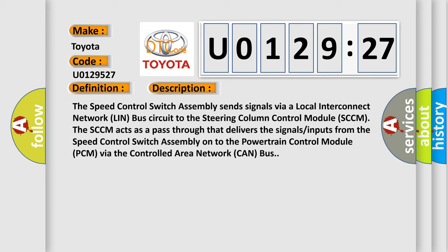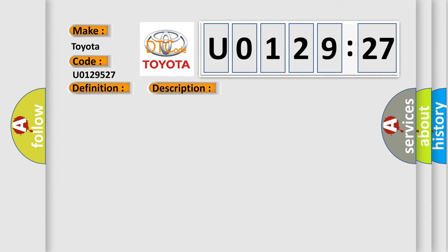This diagnostic error occurs most often in these cases: Speed control switch.